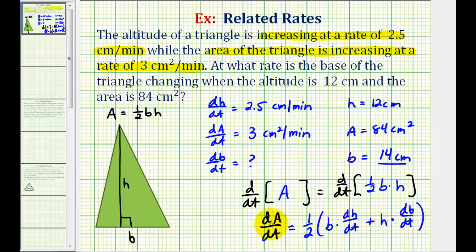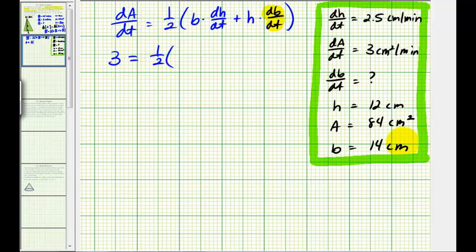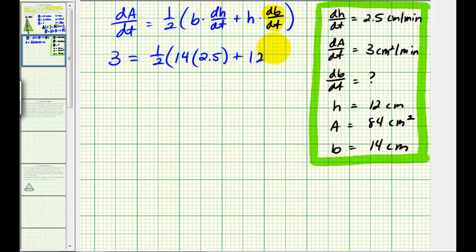Now we can perform substitution for dA/dt, B, dH/dt, and H, then solve for dB/dt. dA/dt is equal to 3 centimeters squared per minute. We found B was 14 centimeters. dH/dt is equal to 2.5 centimeters per minute. H was given as 12 centimeters, and we're trying to find dB/dt, the change in the base with respect to time.